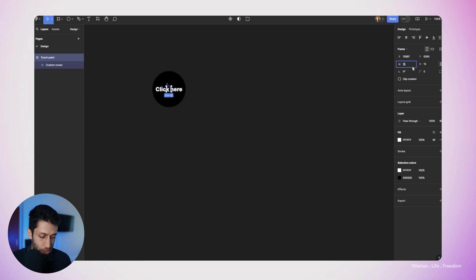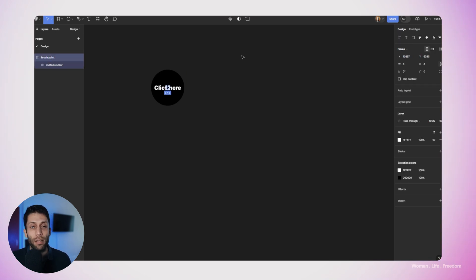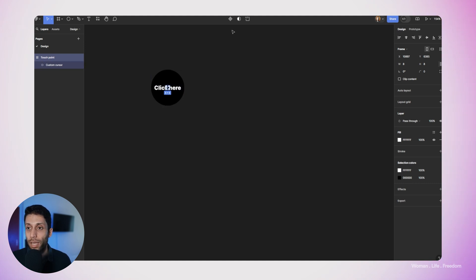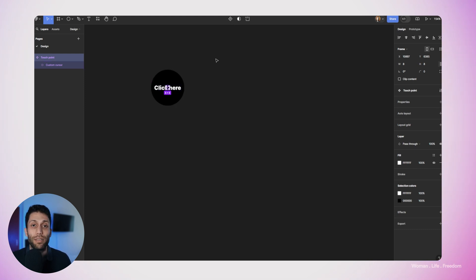I'm going to select the touchpoint frame and make it really small — maybe 8 pixels by 8 pixels — to have a very smooth animation later on. Now I need to convert this touchpoint frame into a component, so I'll select it and click the component button in the toolbar. Then I'd like to create a second variant to control the visibility of the custom cursor while users hover on this touchpoint frame.